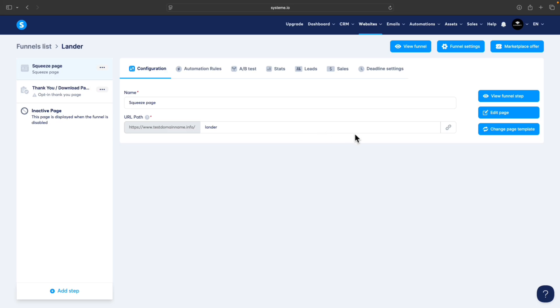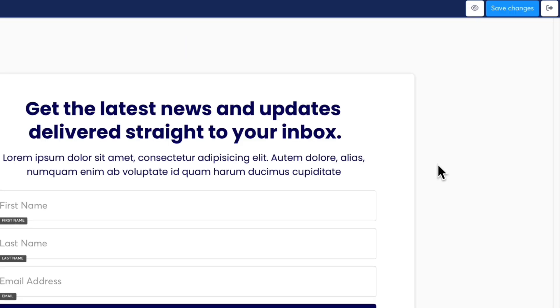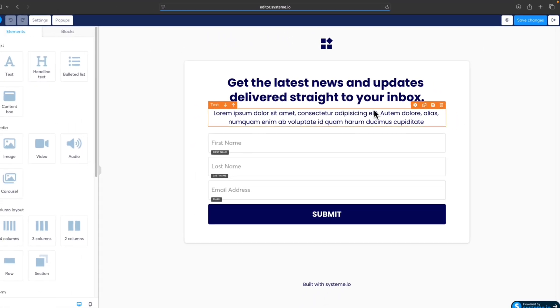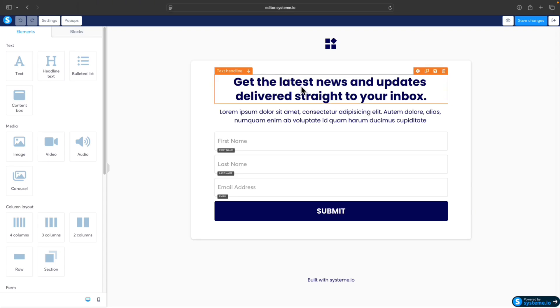We were taken to the drag and drop editor. You don't have to know how to code or anything - everything is drag and drop, so it's super simple to modify to your needs.